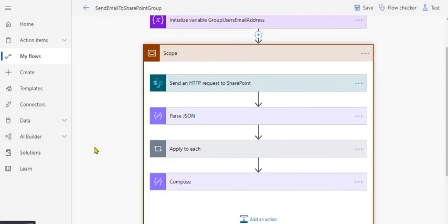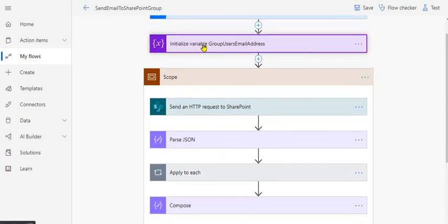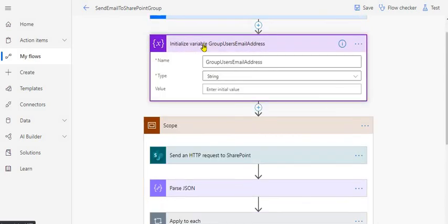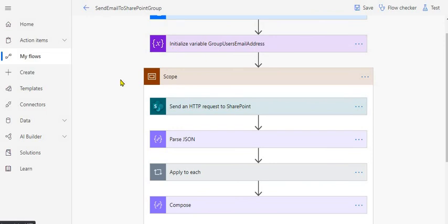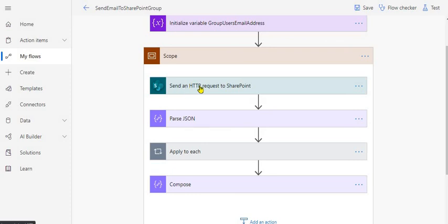We have created one variable at the top called 'Group Users Email Addresses' — this is where we will store all the comma-separated email addresses. Then we have these actions: first is 'Send HTTP Request to SharePoint', then 'Parse JSON', then 'Apply to Each', and finally 'Compose'. I'll walk you through all of these.